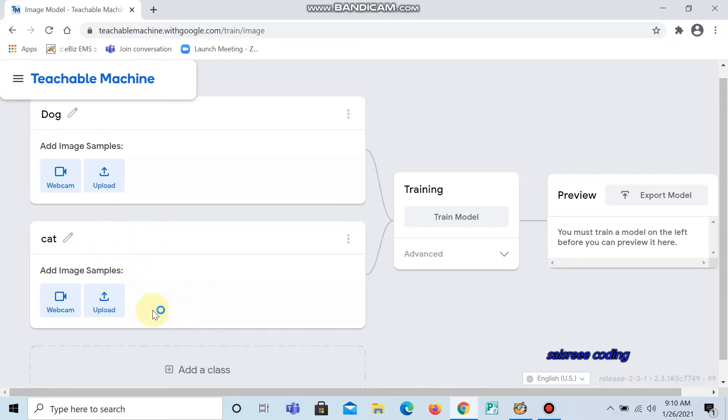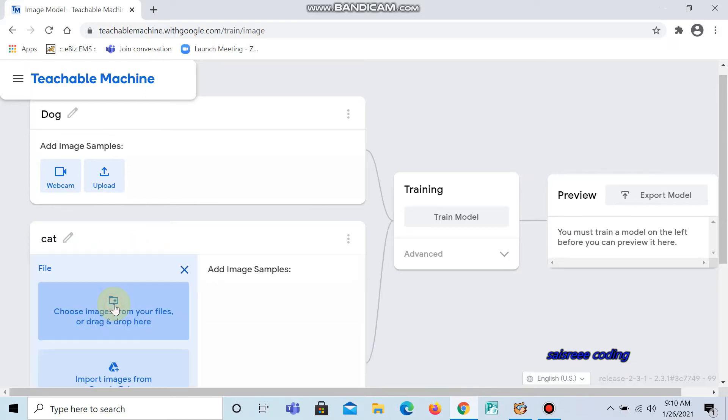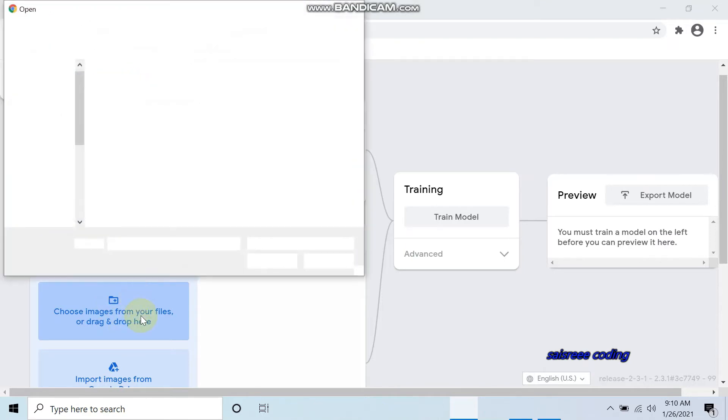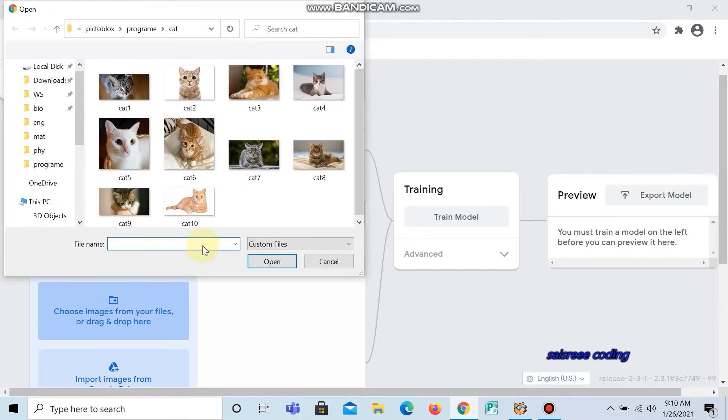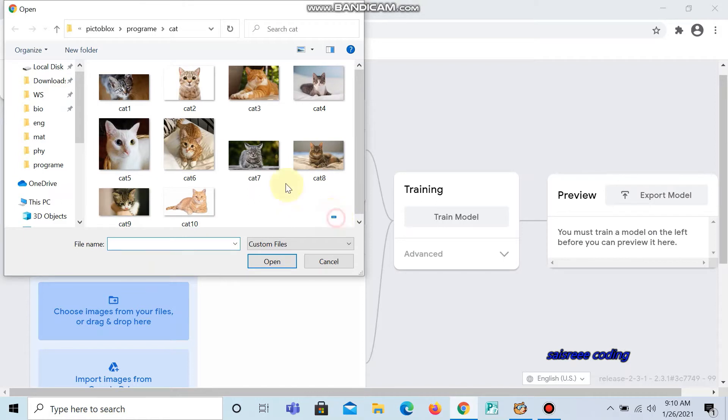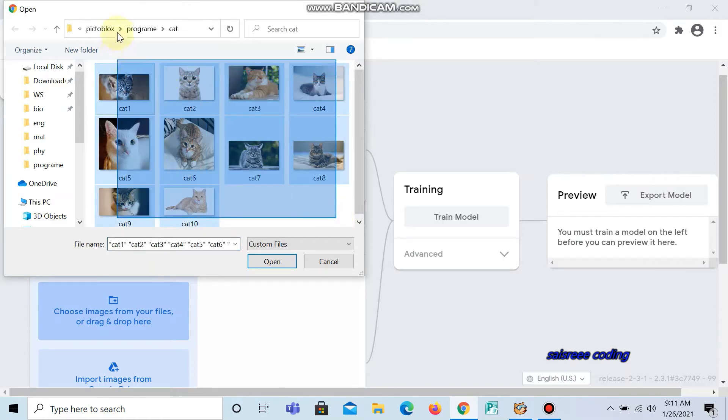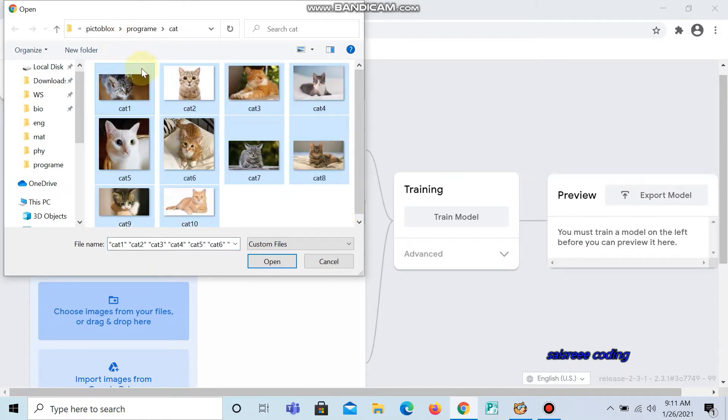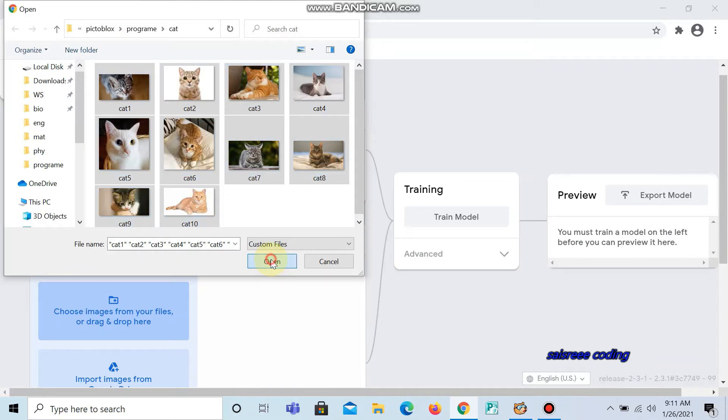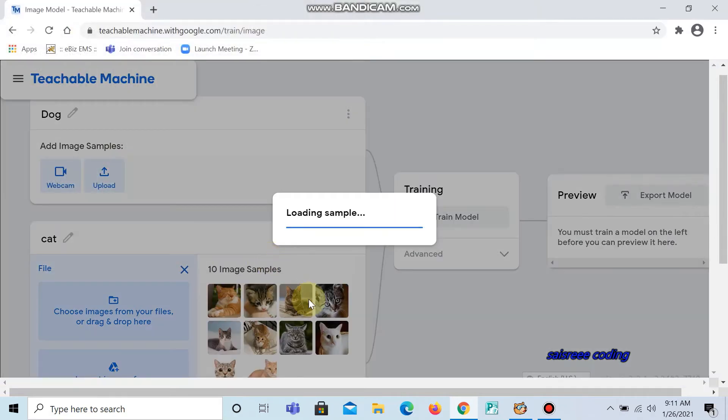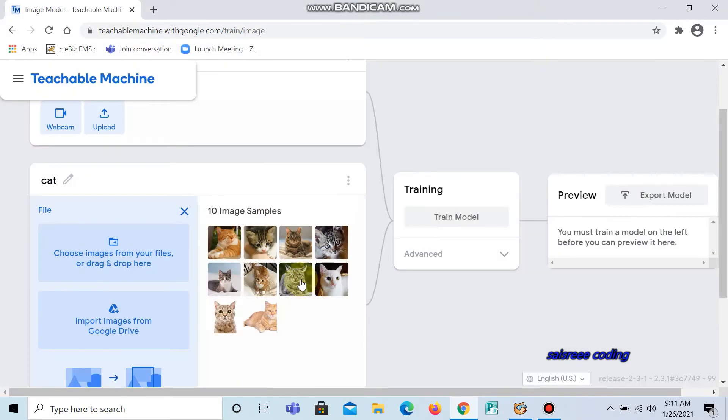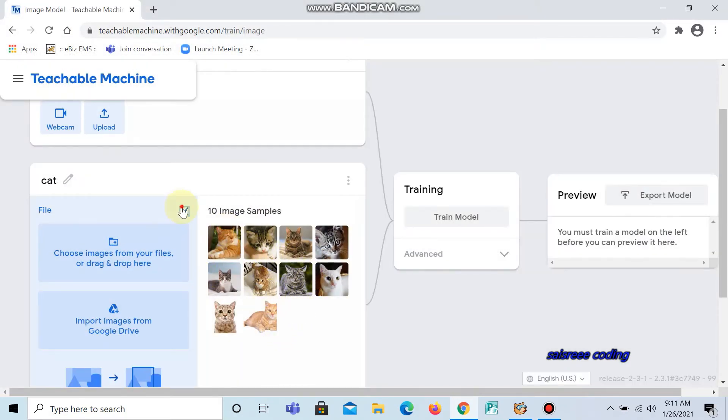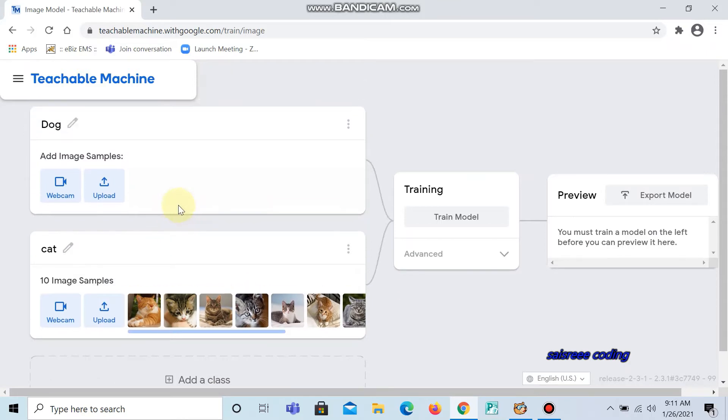Now click upload. I am going to upload the pictures which I have already downloaded. Now open all the images. Now the ten pictures of cat are loaded here. Now I am going to upload pictures of dog.